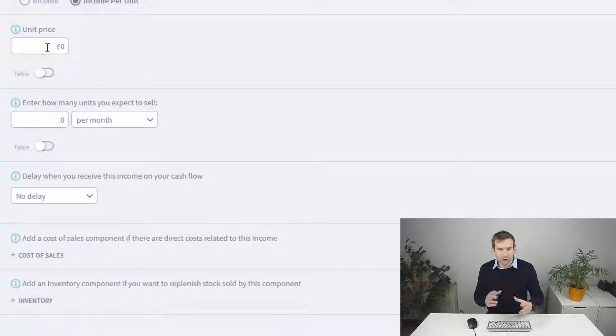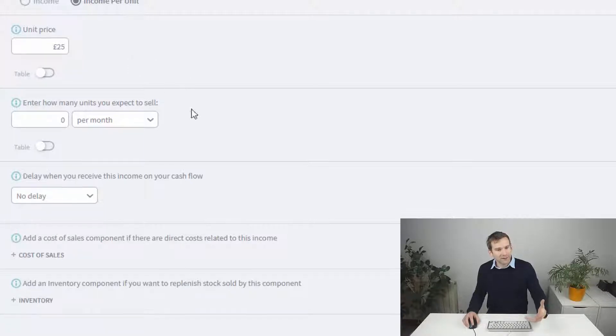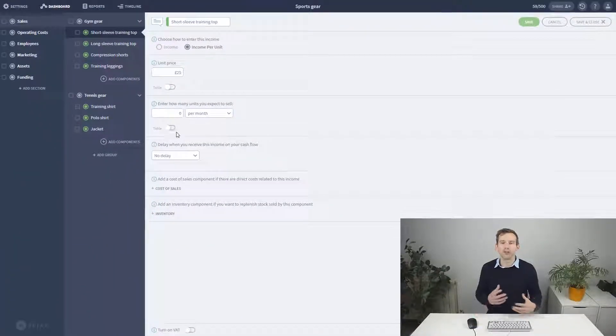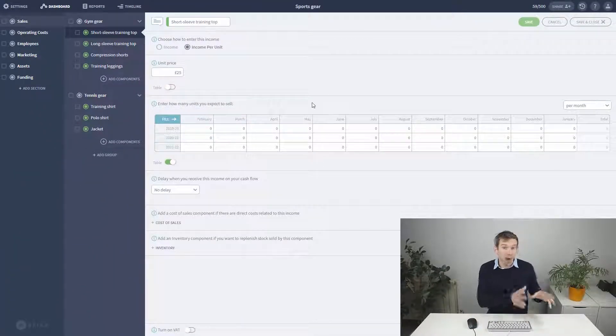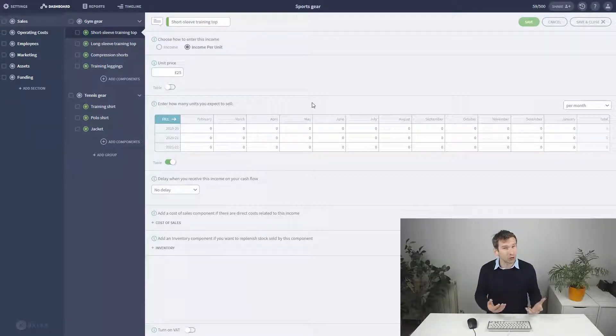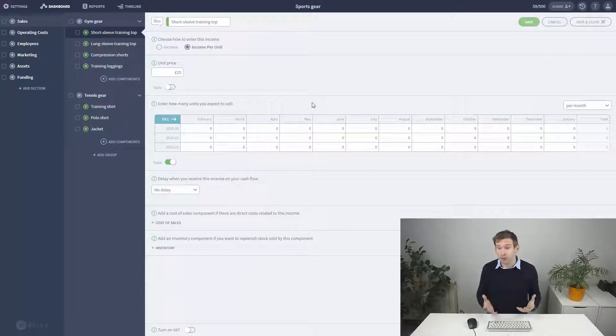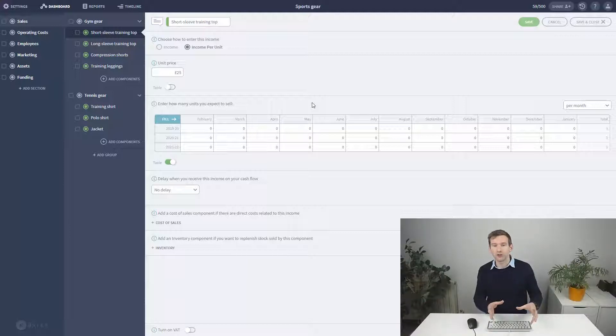I'll sell this t-shirt for 25 pounds, and now trying to create a realistic unit forecast if you don't have past data to go on can be tricky.